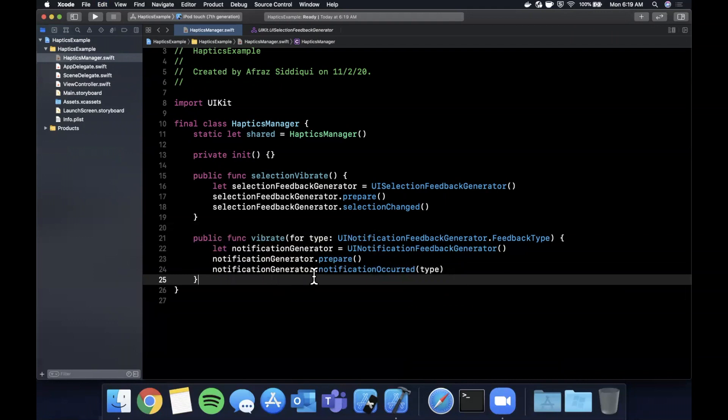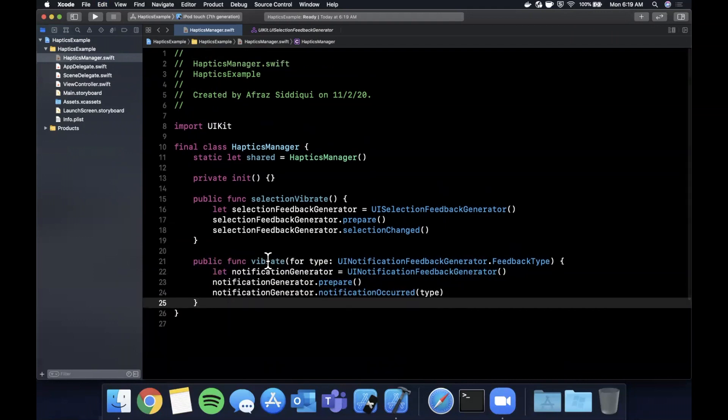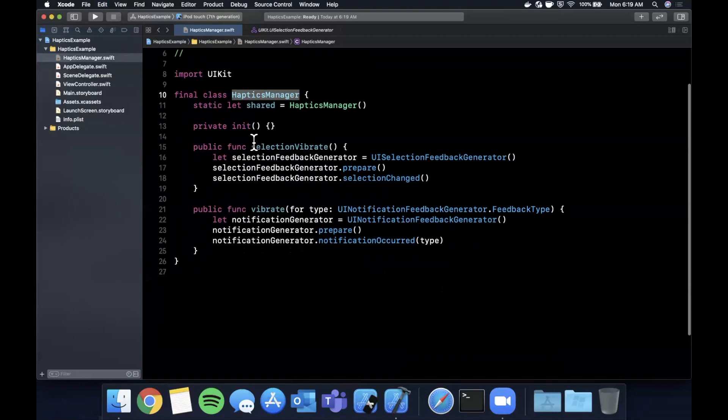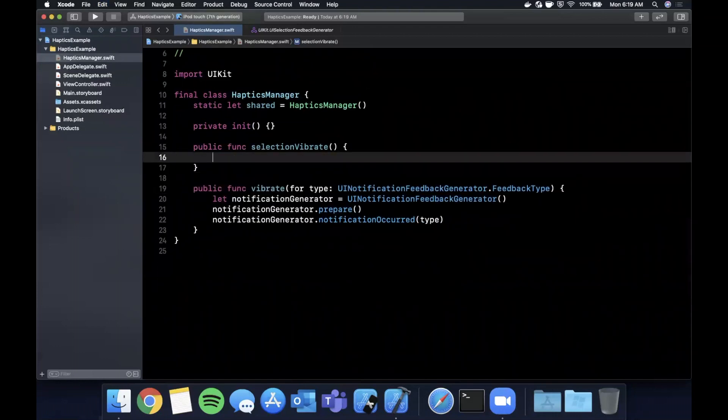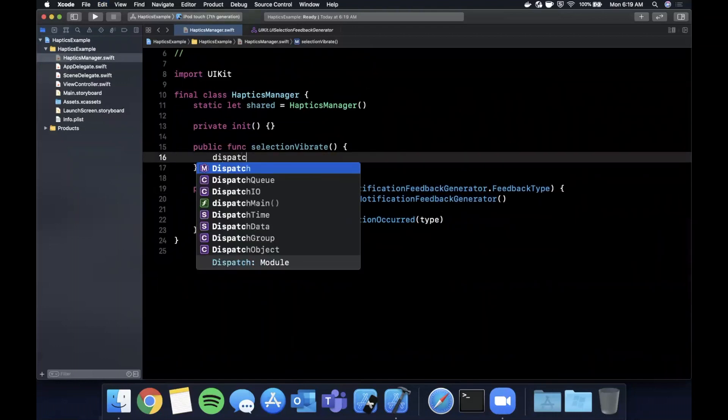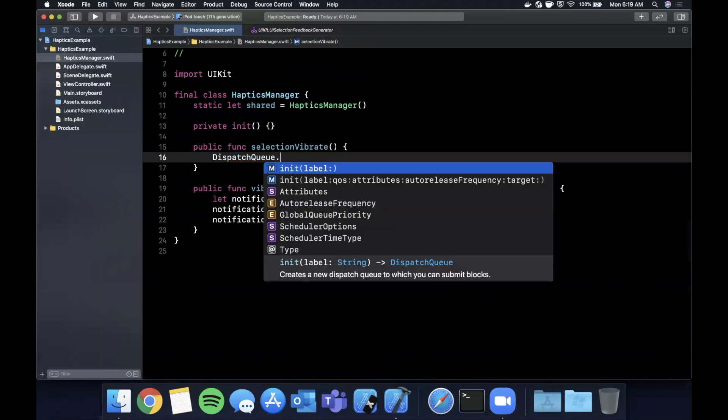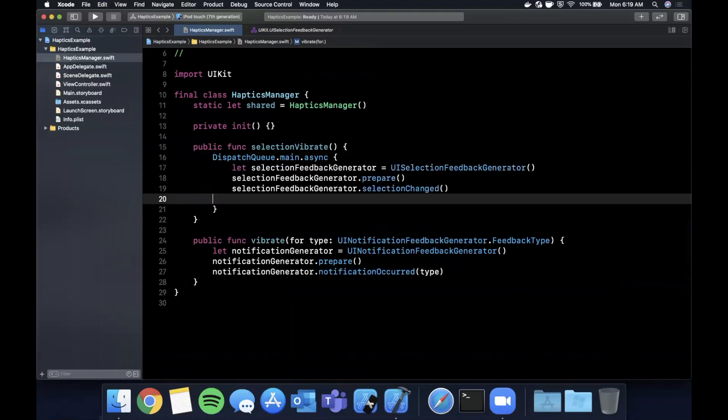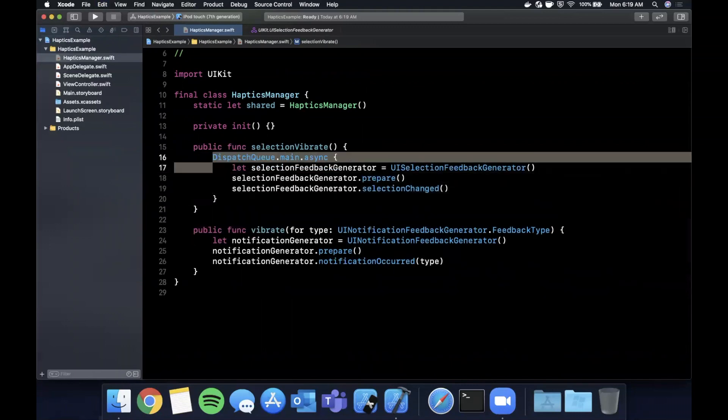And we can basically just pass in the feedback type as a parameter of this function and then down here when we want to play the actual vibration we can just go ahead and pass in the parameter into the function. So that's basically it, that's how you can set up vibrations and haptics in your app.